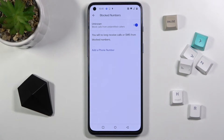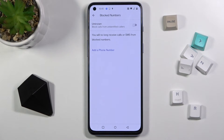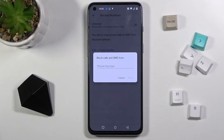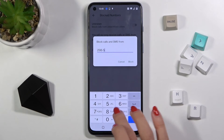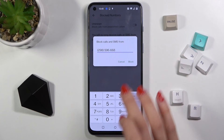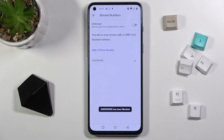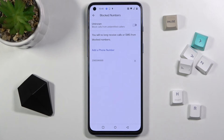Whenever you would like to remove this blockade, just unmark it. Then you can add a particular phone number to your blacklist. If you have a specific number that you don't want to receive any calls or messages from, just enter the number here, click on 'Block,' and that's it.